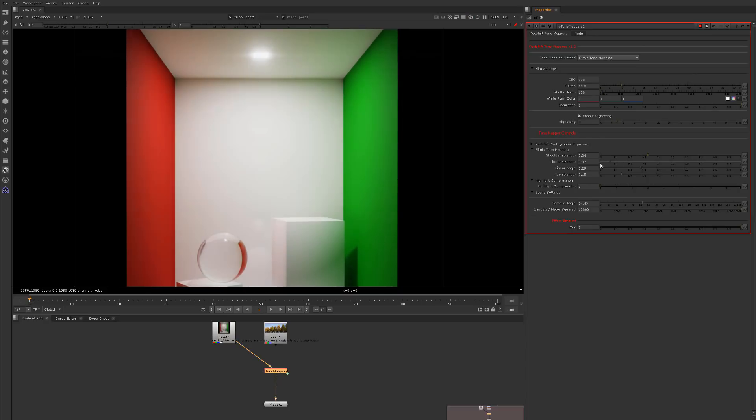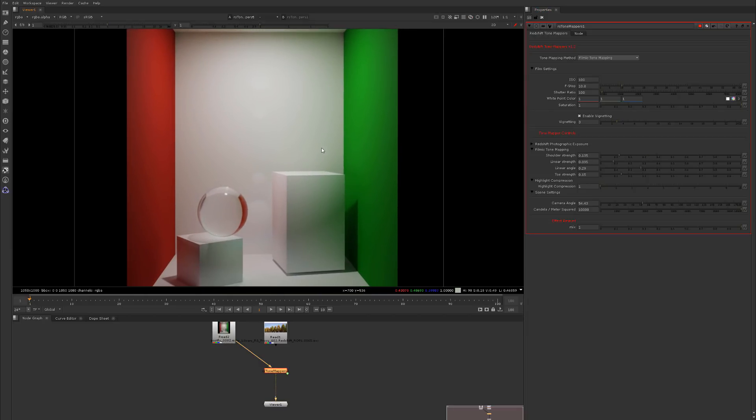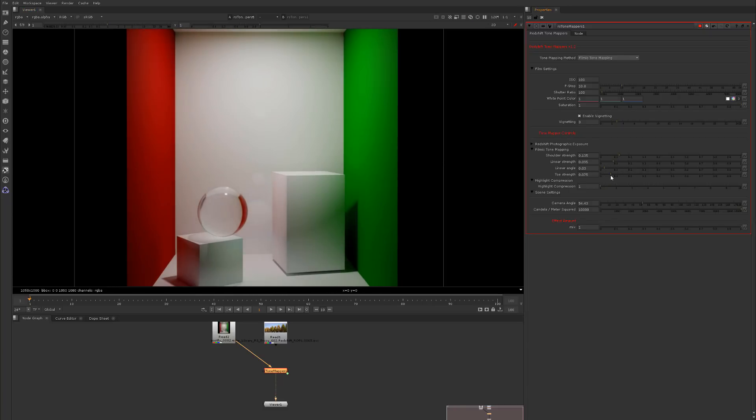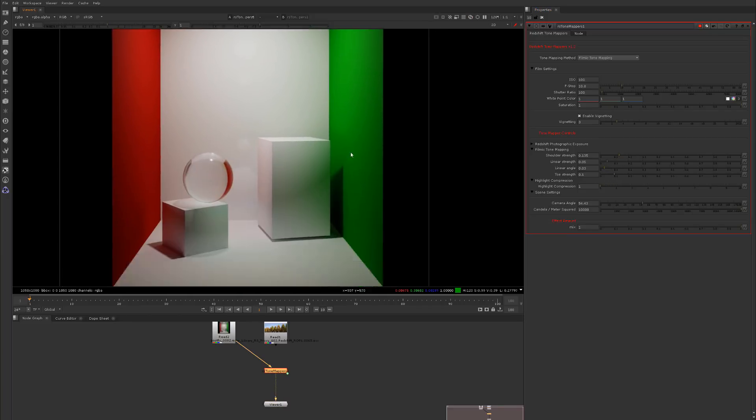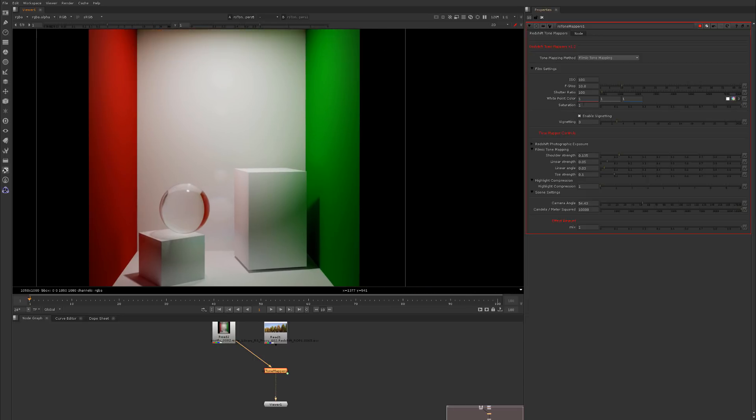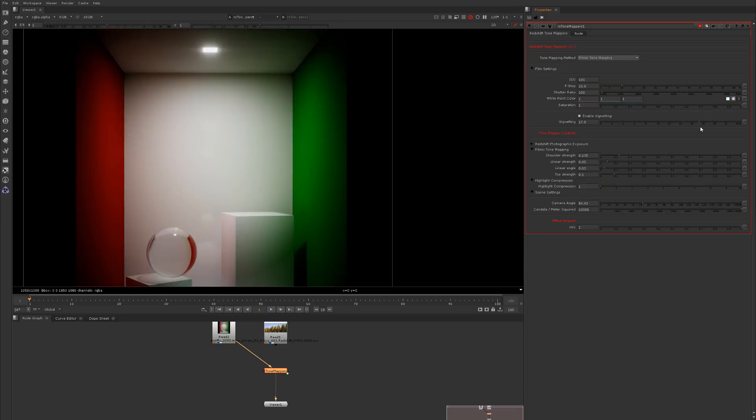We could switch on over to filmic and we can adjust the linear strength, which you can think of this as like a form of contrast. Bring these down. You can see how quickly you can get some nice tone mapped results. Of course you could always come up here and adjust saturation and whatnot, and the vignette if needed.